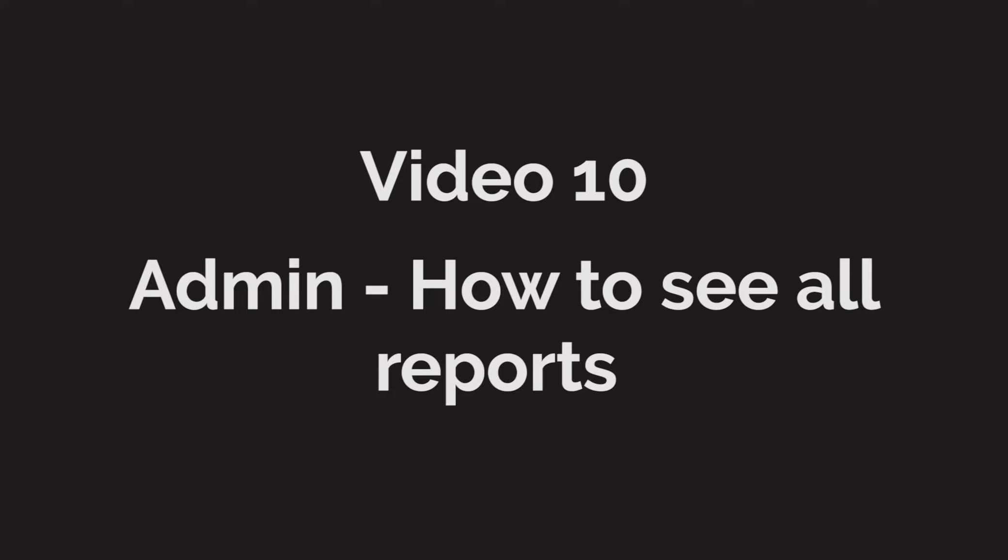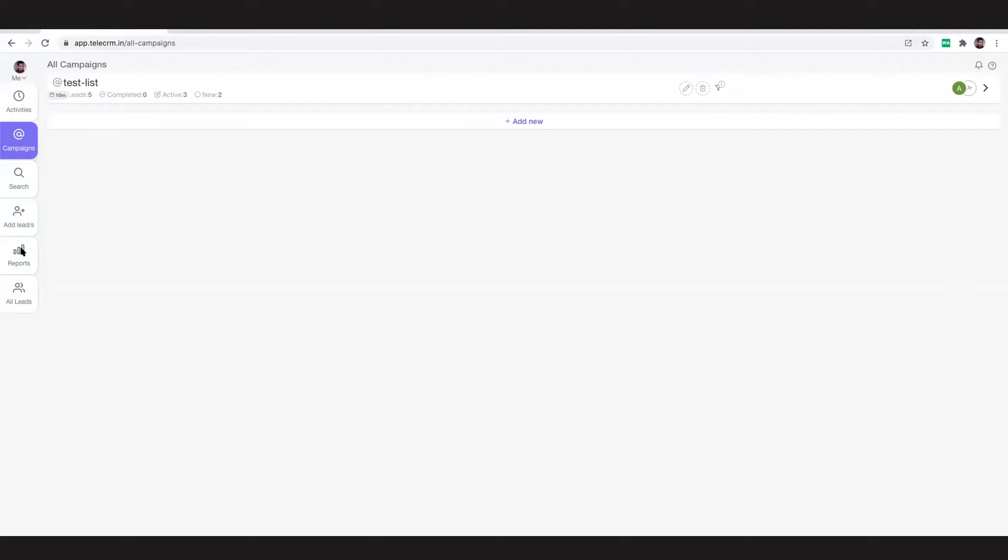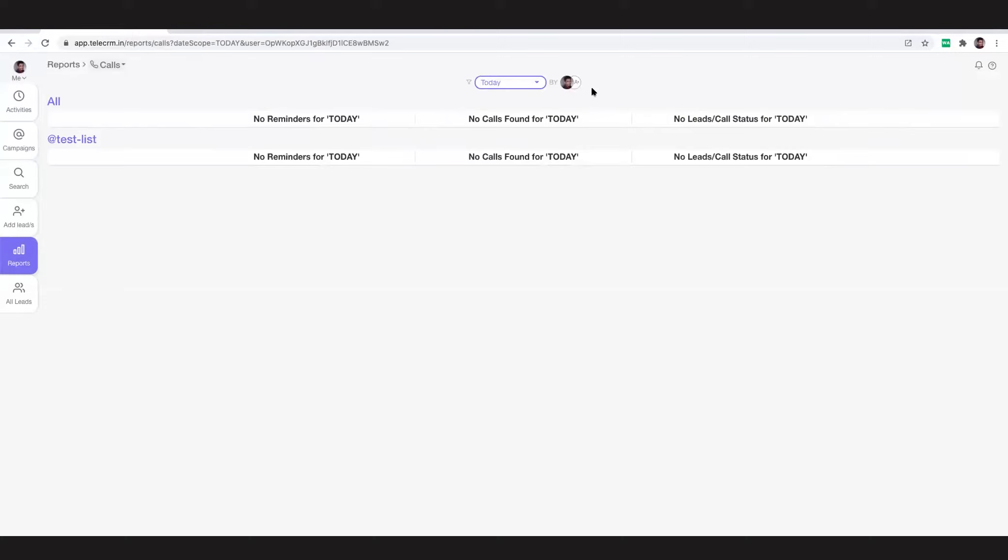In this organization, as you remember from previous videos, we've added only one telecaller and we've given him a list to call. He's made some calls. As the admin, I've not made any calls, so I'll go to the reports and as you can see, for my reports there is nothing.